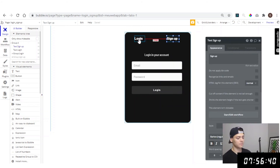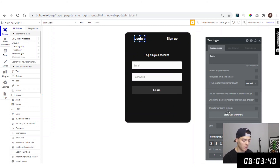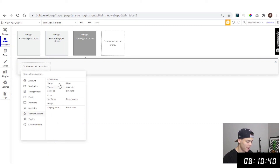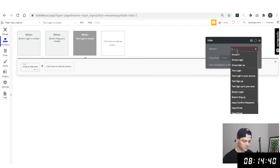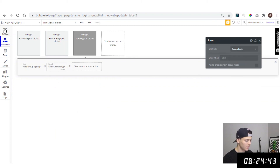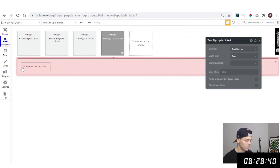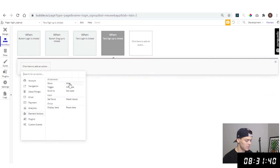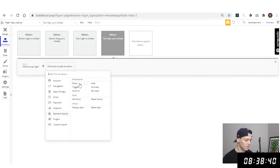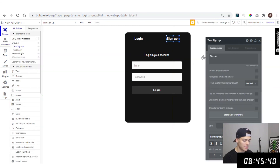Now we need workflows to toggle between login and sign up. On the 'login' text, start editing the workflow: go to Element Actions — hide the sign up group and show the login group. On the 'sign up' text, start the workflow: Element Actions — hide the login group and show the sign up group.